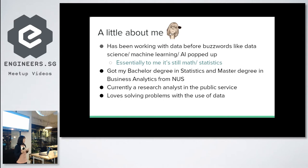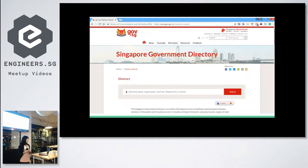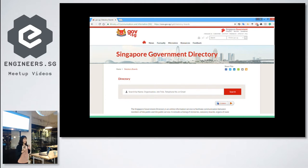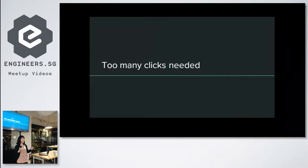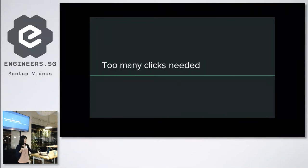I am working in public service currently, and this is something I explore outside of work. In general, I feel like the products and services government have are still not so customer-centric in some ways. For example, if you want to search certain contact details relating to government agencies, you can go to a page that lists all the agencies, but you have to click through each one to find — basically too many clicks needed, back and forth.